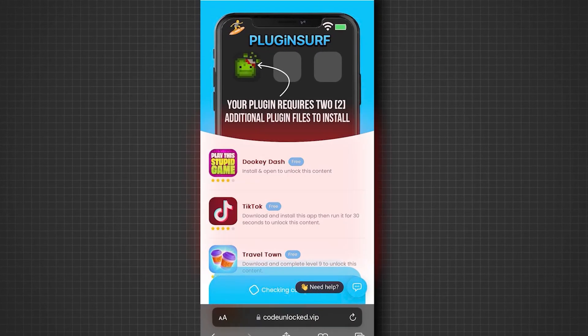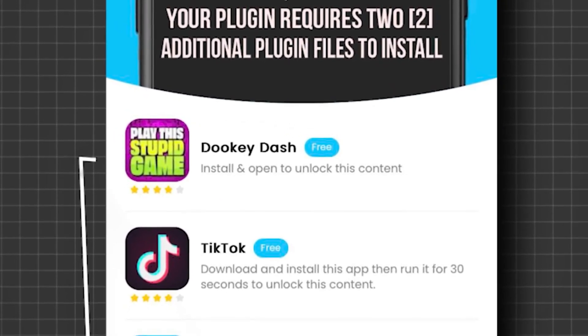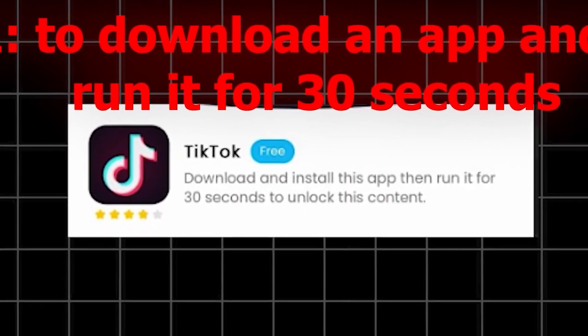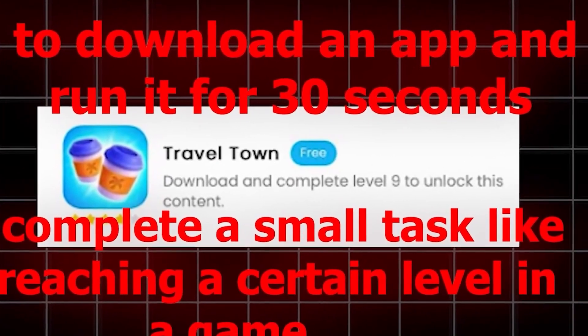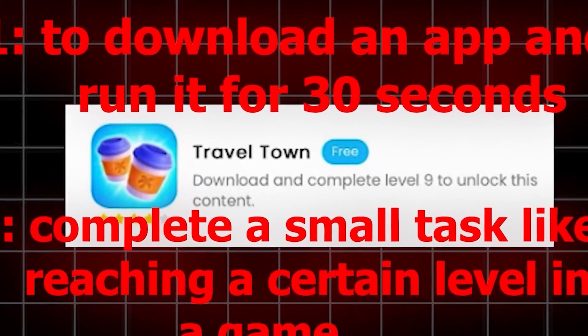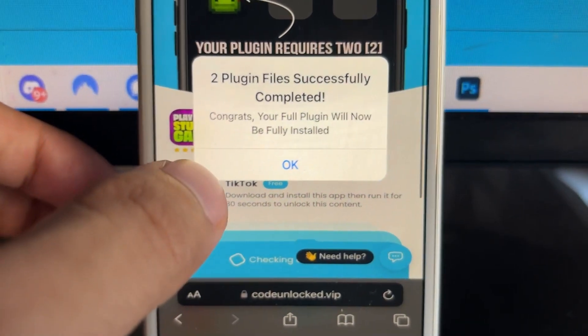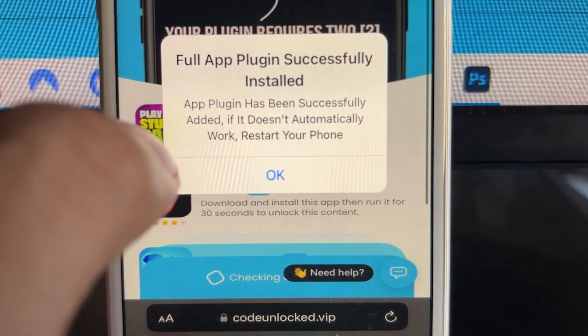Before you can use the full app you will have to complete two plugins from the list. Basically, for the app to fully run and load it needs this and it is required for the app to work. It's simple — you just tap the app or plugin, read the instructions, and do exactly as it says. Some of them are really easy, like this TikTok one that wants us to just download the app and run it for 30 seconds. Some have different instructions, like this Travel Town one where it wants us to complete a task in the game and get to a certain level. Whatever plugin you choose, just make sure you do exactly as the instructions say and complete two of them, then it will pop up that the app is now installing. As you can see, it's saying I successfully did two plugin files and now it's saying it's going to finish downloading the full plugin file to my phone.